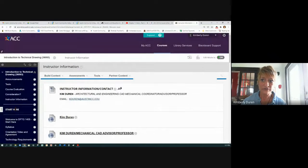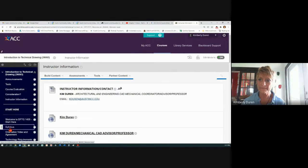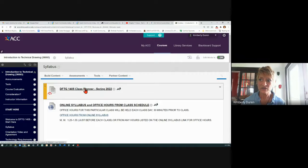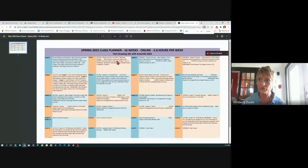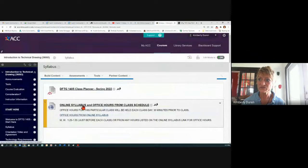Under 'Start Here' — you don't click on that. Welcome to 1405, we're going to start here and get through this syllabus. Here's a class planner that shows you a little bit day to day what we're going to be doing. And here is the syllabus with the office hours.